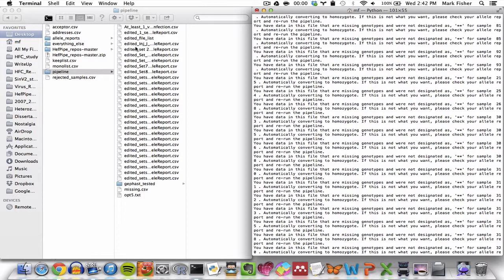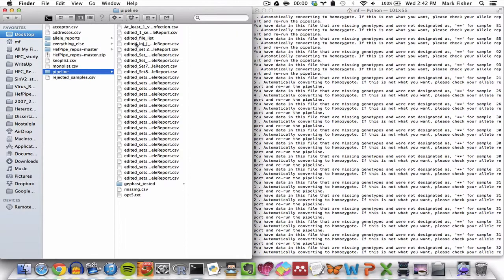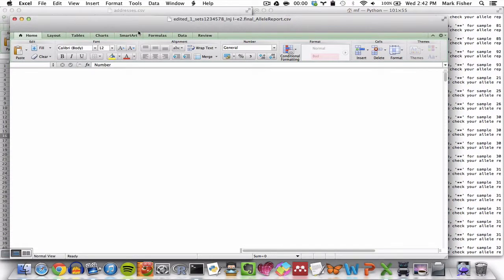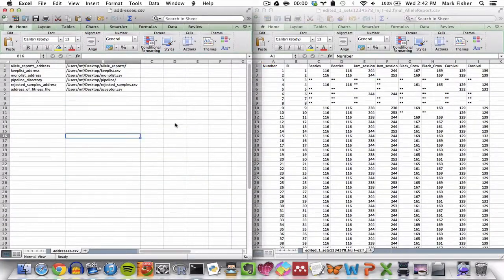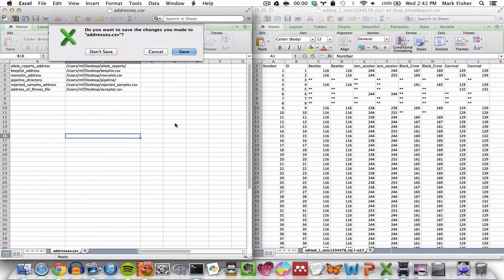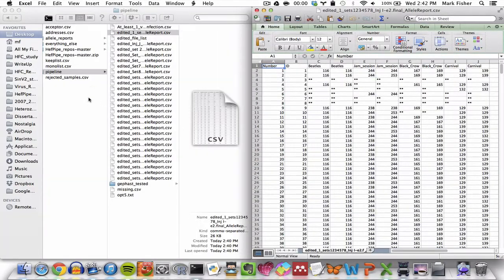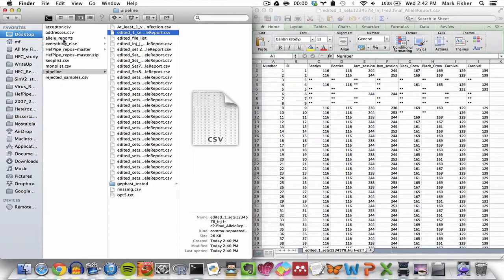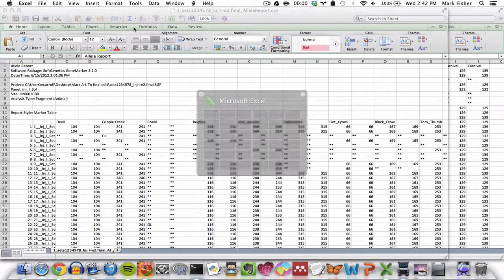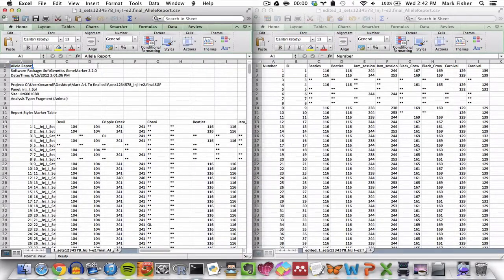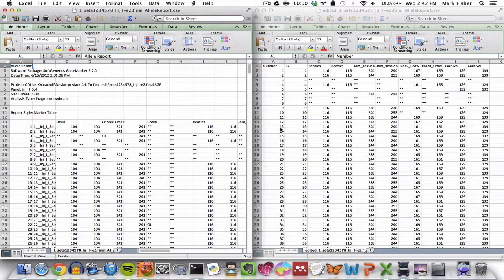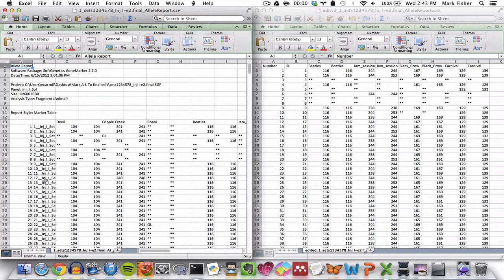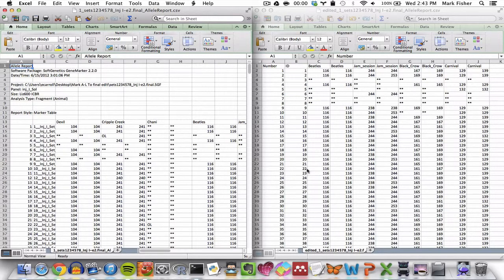So let's take a look at what an edited allele report looks like in comparison to an actual allele report. So on the right, we have the edited version and on the left, we have the unedited version. And you can see the edited version removes all the stuff in the first several rows. It also converts the sample names so that they're just containing the digits. So now they're IDs, they're just digit IDs. So it gets rid of everything beyond the first digit.